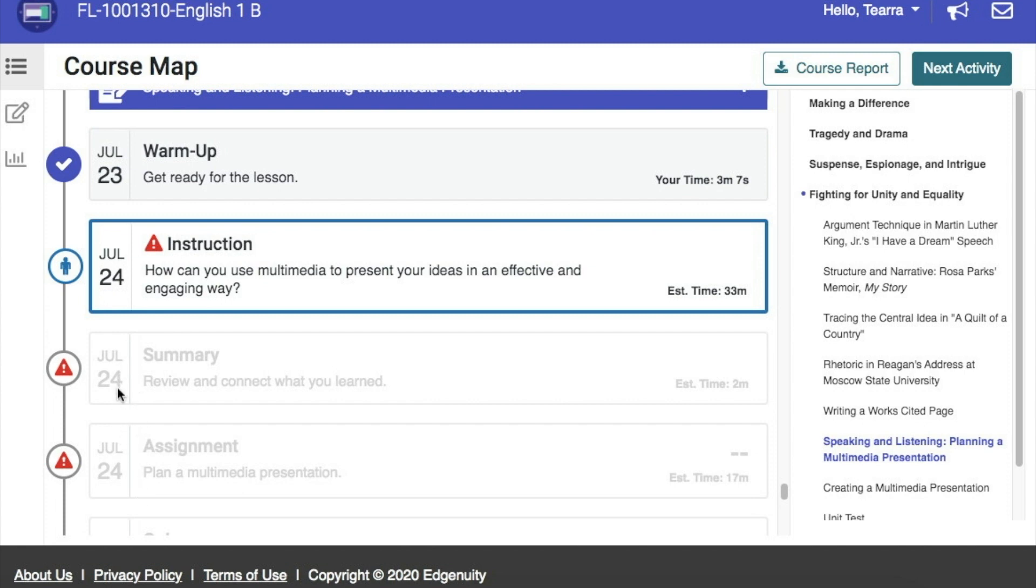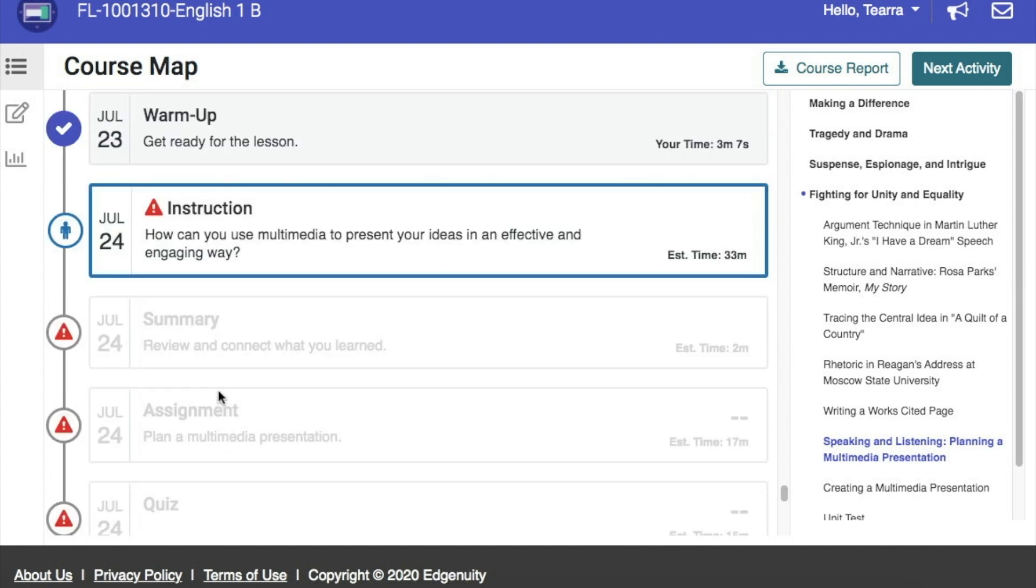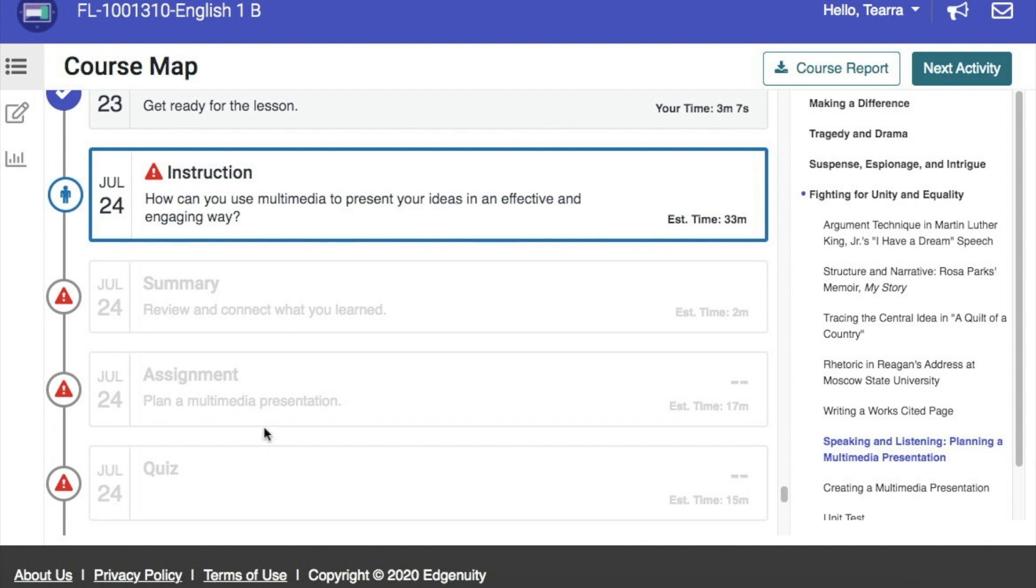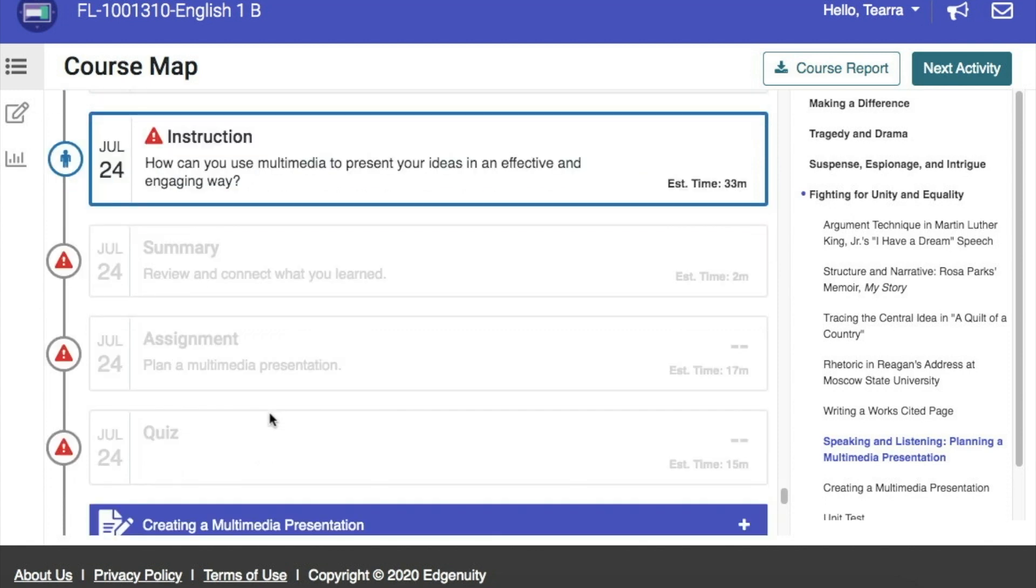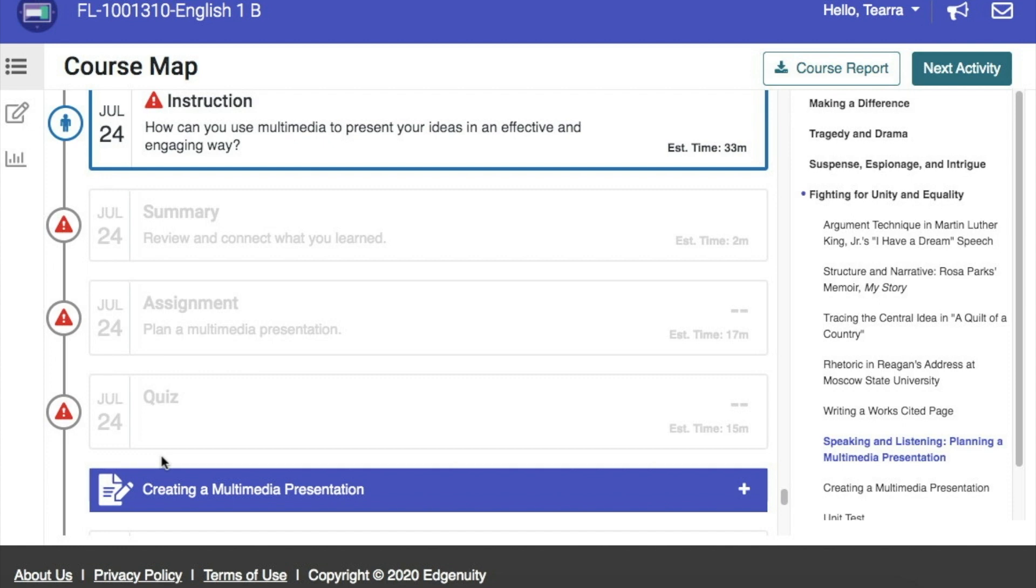So, July 24th, the student also has a summary assignment they need to complete. They have another assignment to plan a media presentation on July 24th. And they have a quiz listed as well on July 24th.